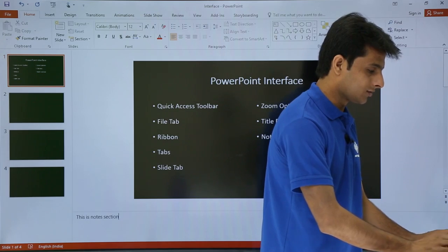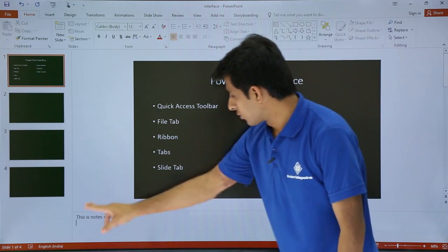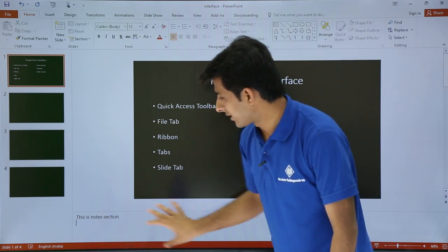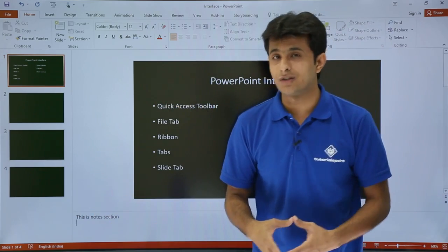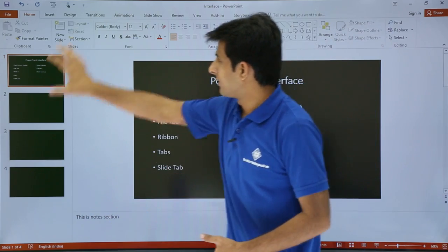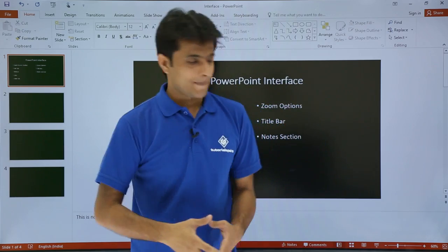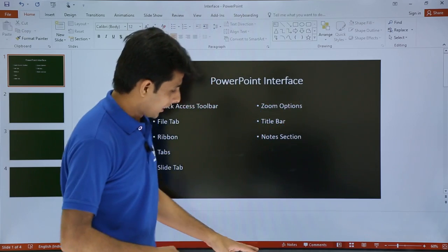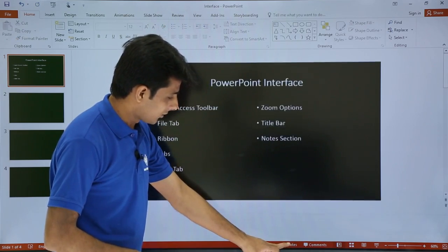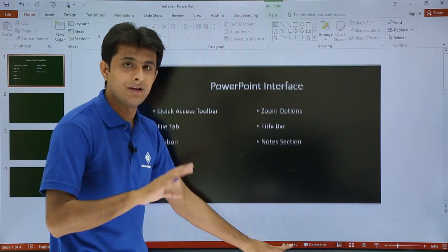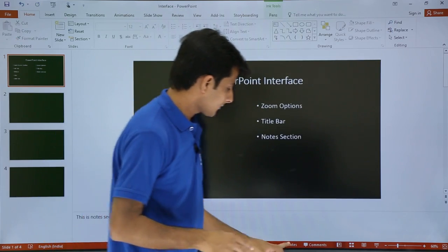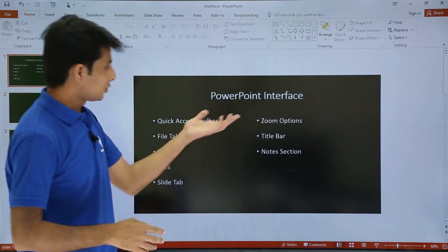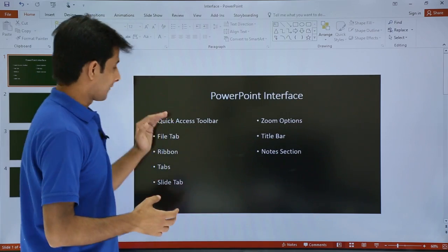This is the Notes Section where notes are written for a particular slide that you don't want the end user to see. If you want to hide or show the notes, you can just click on the Notes tab and it will be hidden or shown. This is how the PowerPoint interface works.